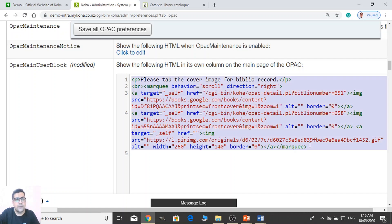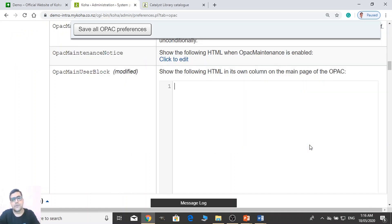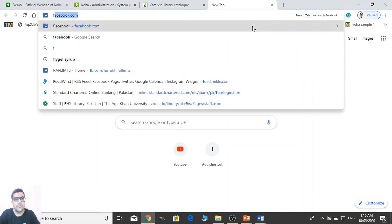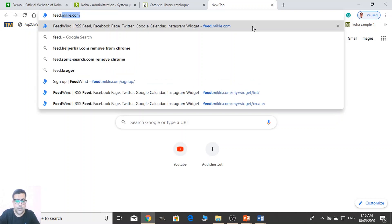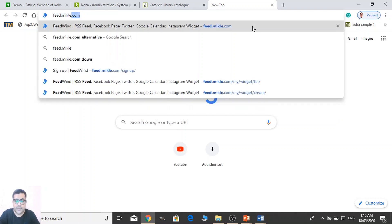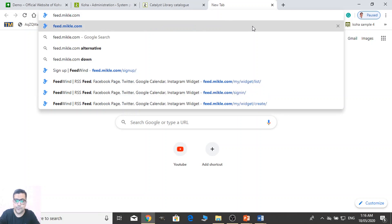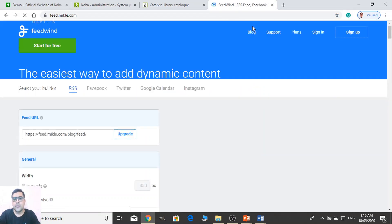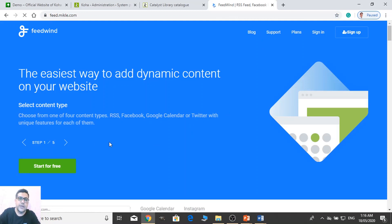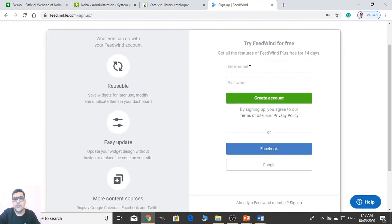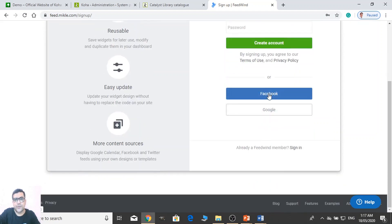Instead of this manual method, we have one automatic method. But there you need to use one website called Mikli — M-I-K-L-I. And there you can use it for free. So let us click 'Start for Free', and then you need to provide your email address and the password and just create an account. Alternatively, you can use your Facebook account or Google account and just sign in. I already created one account here and signed in.